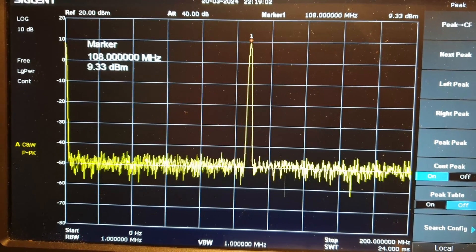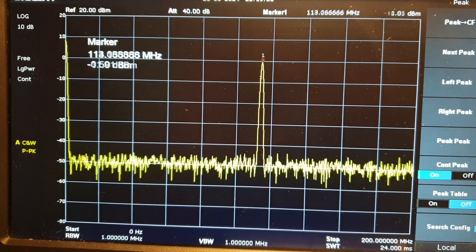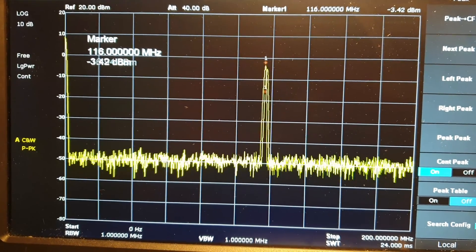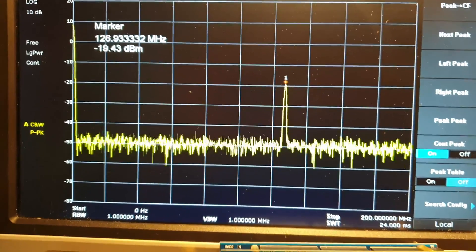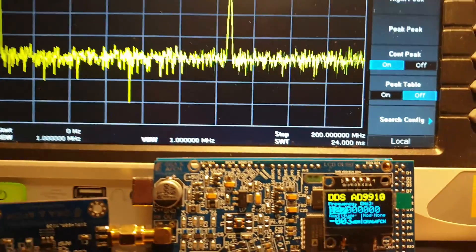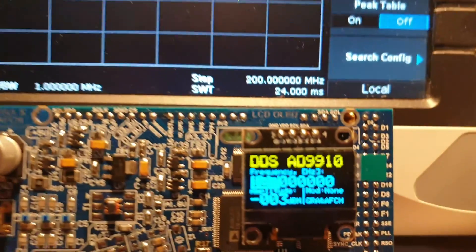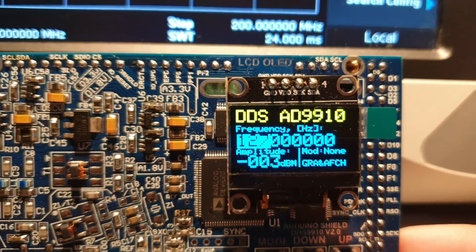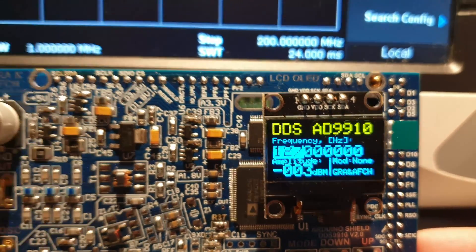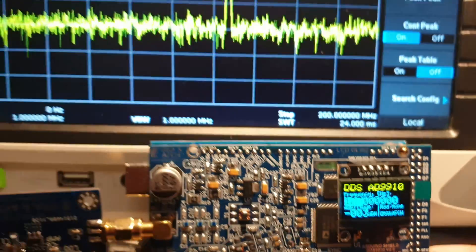This happens because the frequency at the DDS output no longer matches the filter. It has become higher. Now, filters suppress not only harmonics, but also the fundamental signal.